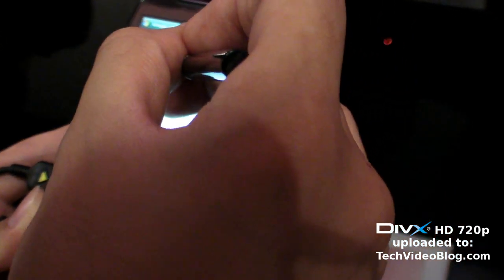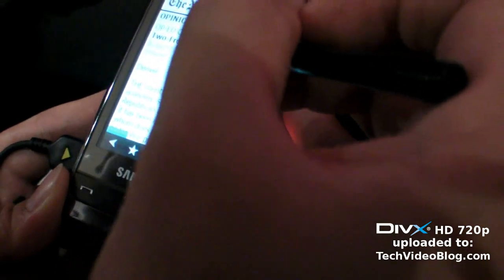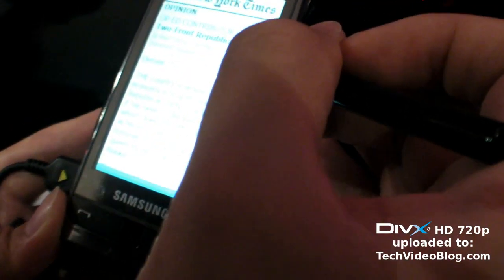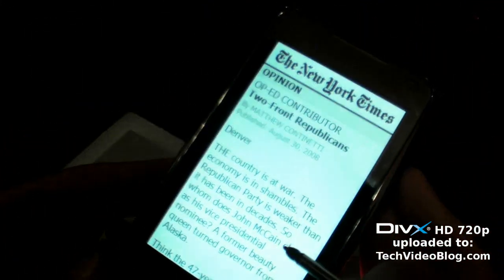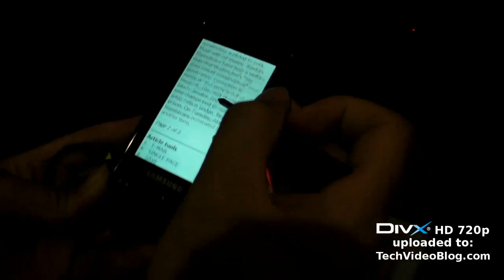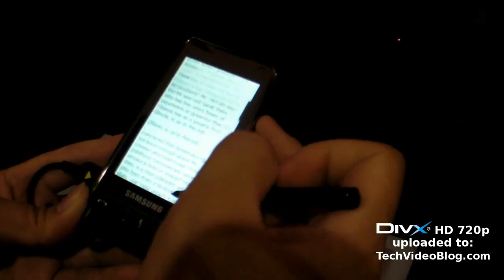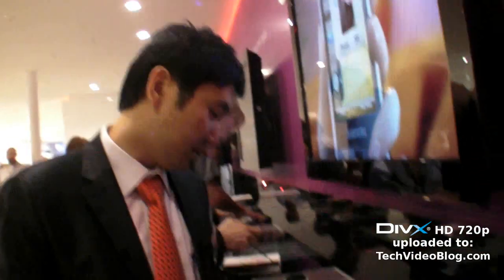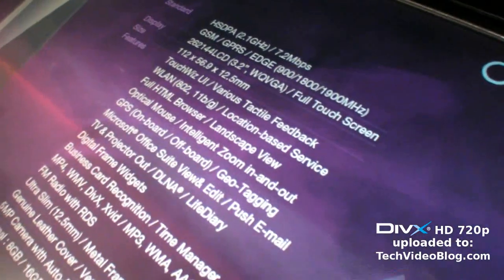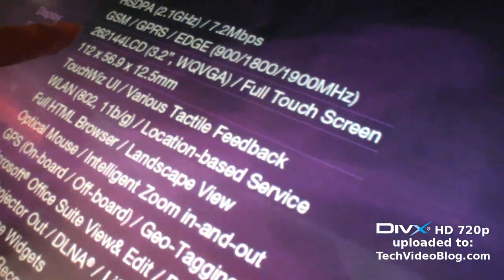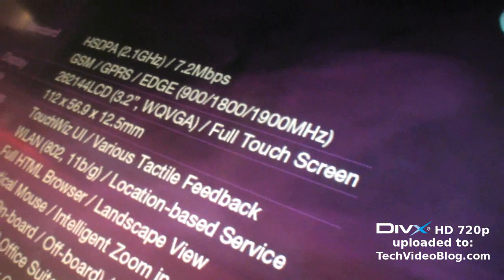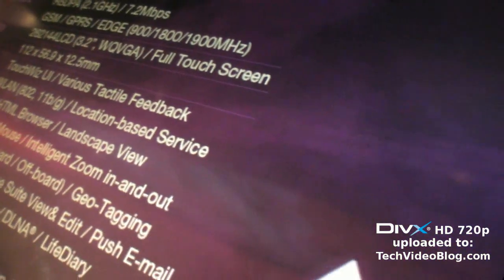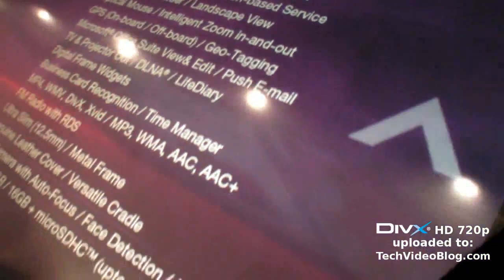It loads the mobile version of the New York Times — fast scrolling, nice. The screen resolution is WQVGA. Thanks a lot!